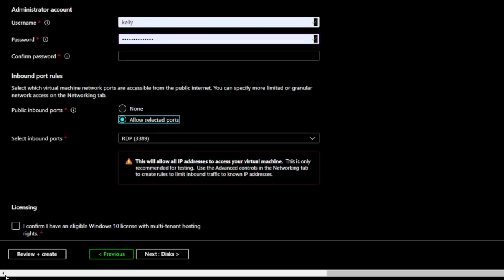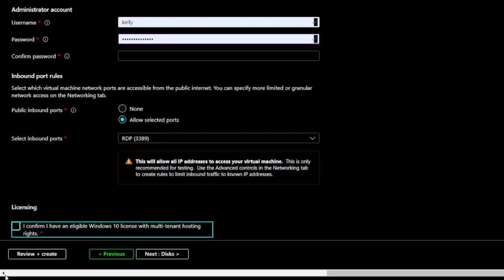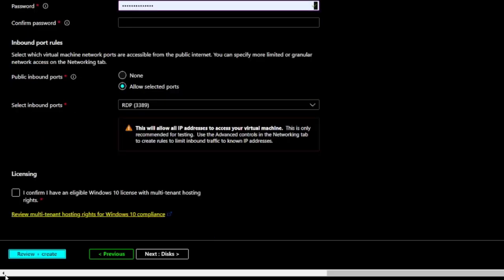Finally, I'll review and create the machine. Later, when I finish filling out all the required fields, I can activate the Review plus create button. Azure will make sure that I haven't made any invalid selections and then start the creation process.